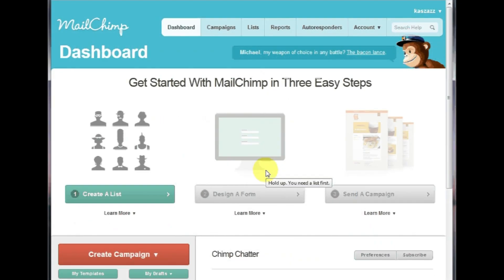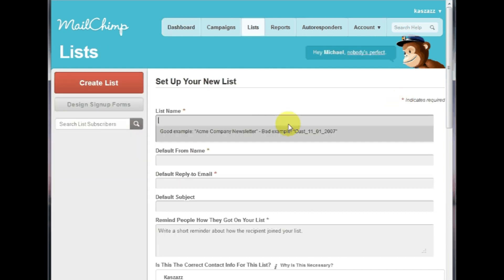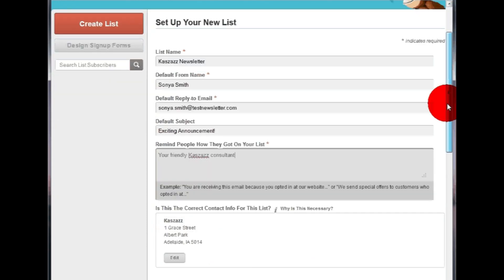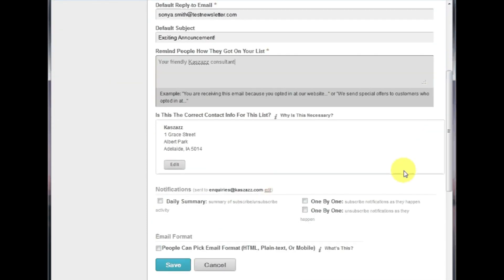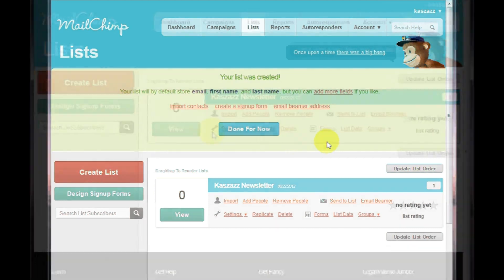Once logged into MailChimp, click Create a List. Enter the required fields. Once you have filled out this form, click Save. Now that we have created a list, we want to import our customers into this list using the CSV file we exported earlier.